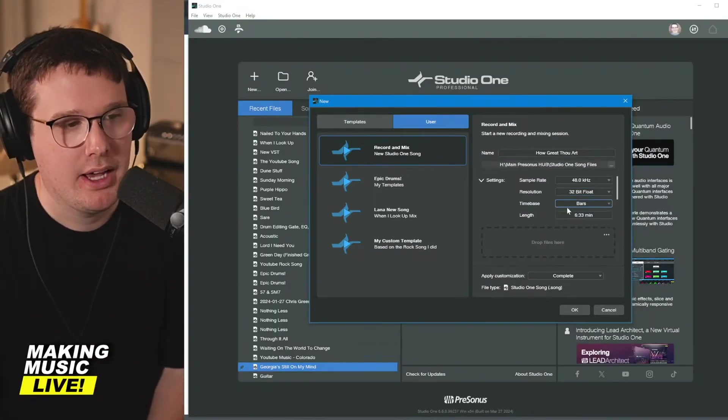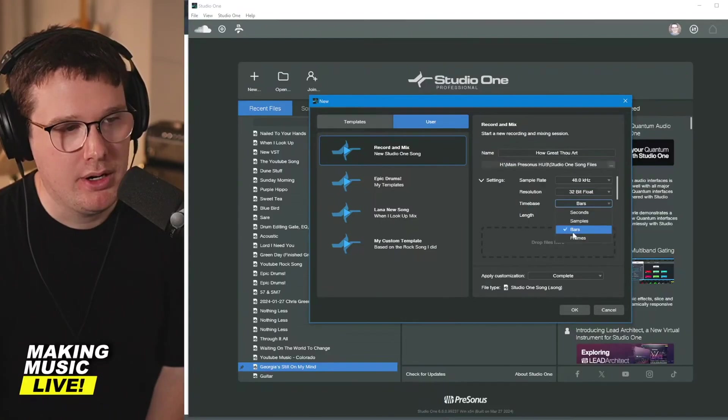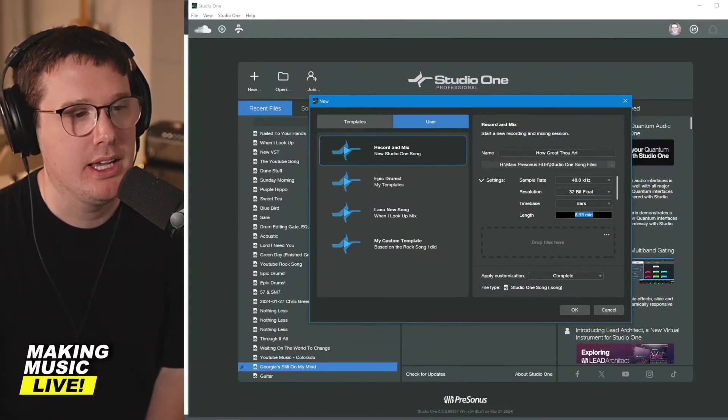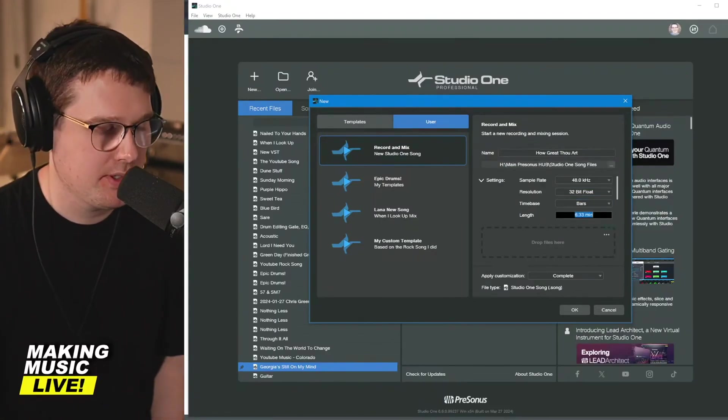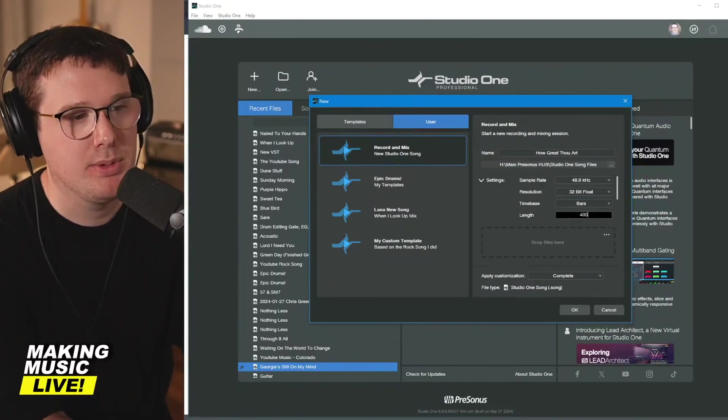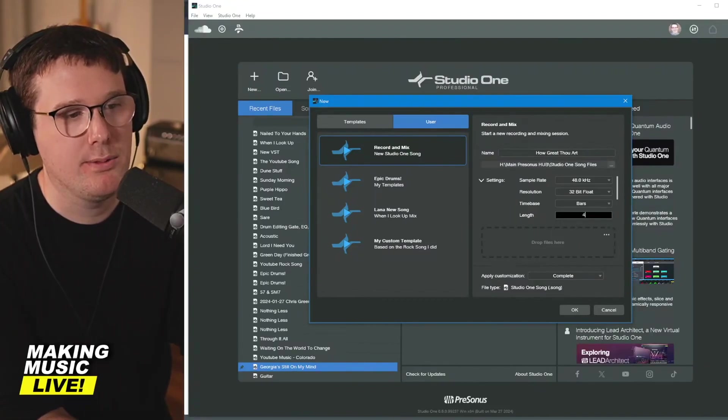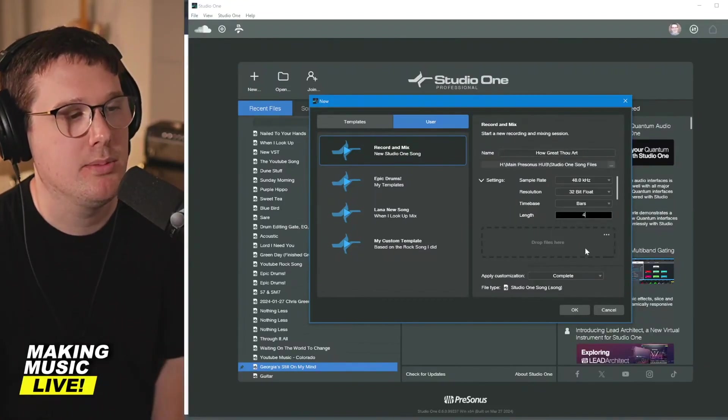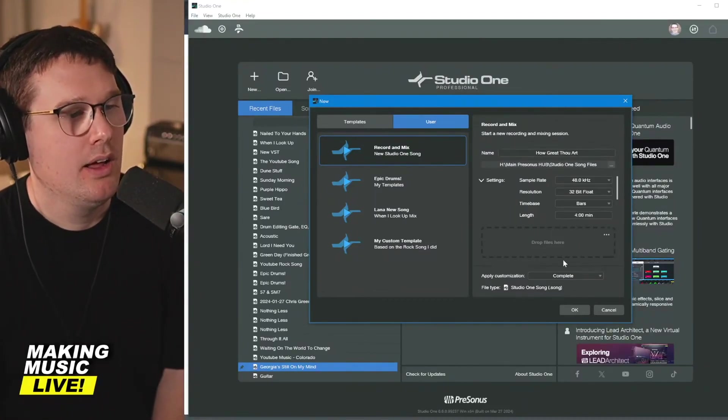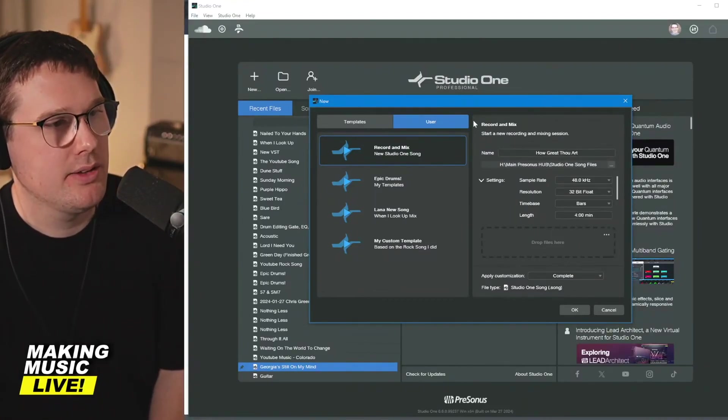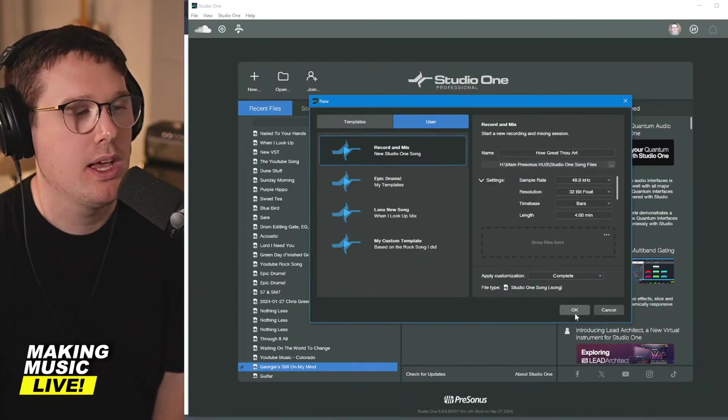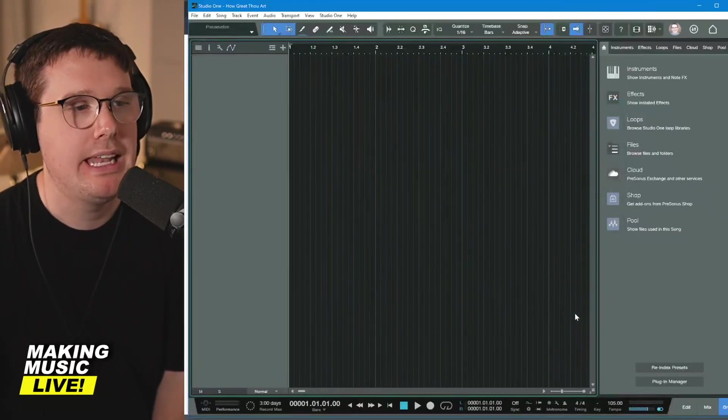Time base, I always go with bars. We'll talk about that later. The length of the song, you really don't have to worry about setting this, but anything around four minutes is going to be just fine. Other than that, you should be good to go. You hit the OK button.